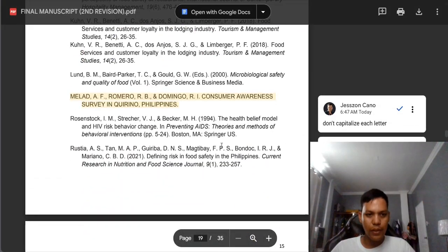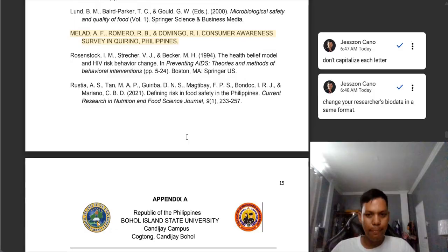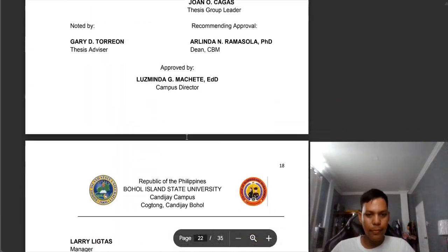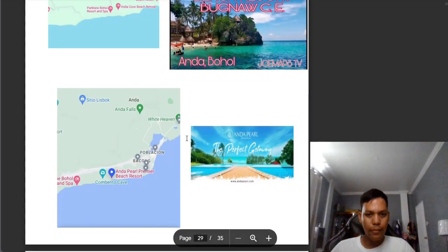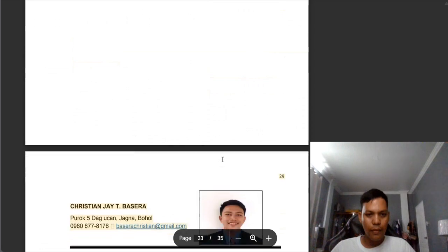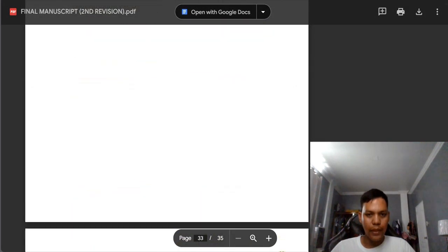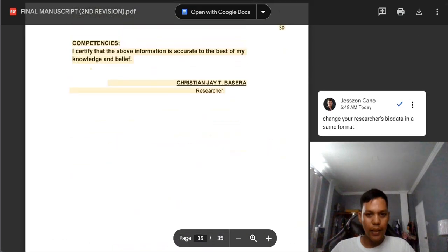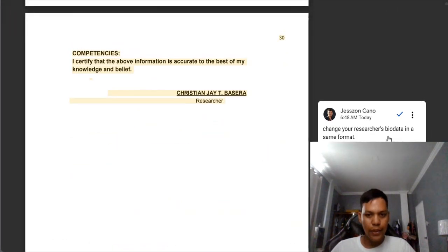We should not capitalize its letter on this part — we need to edit this one. I think there is an error on the part of the comments — it is not aligned with the comments here. My comments also here: change your researcher's bio data to the same format.